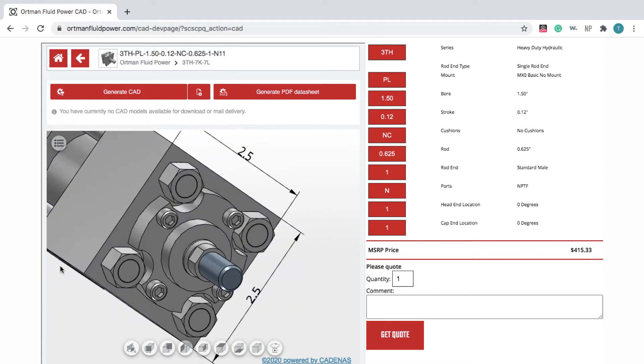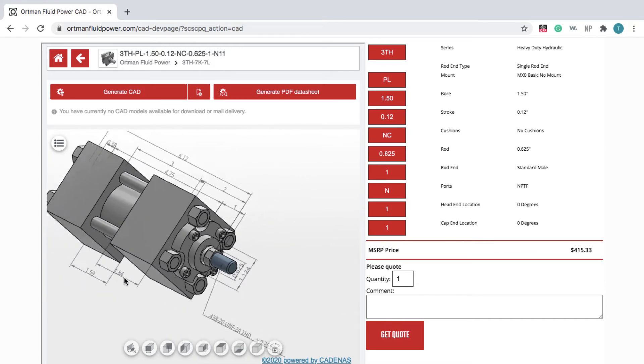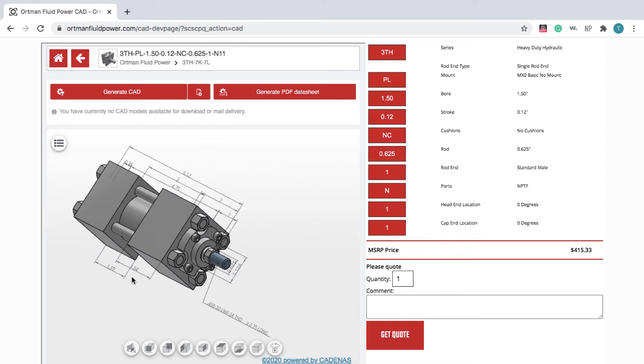On the right, the table shows the product specs as well as the manufacturer suggested retail price generated by the Configurator.